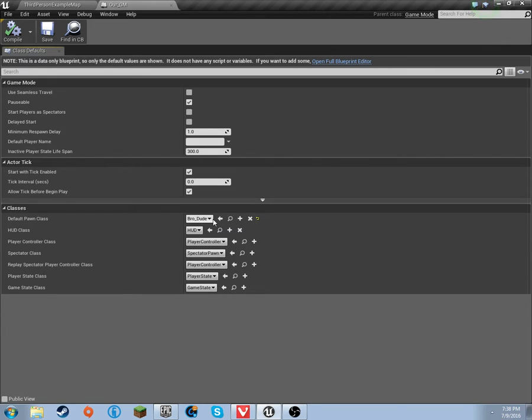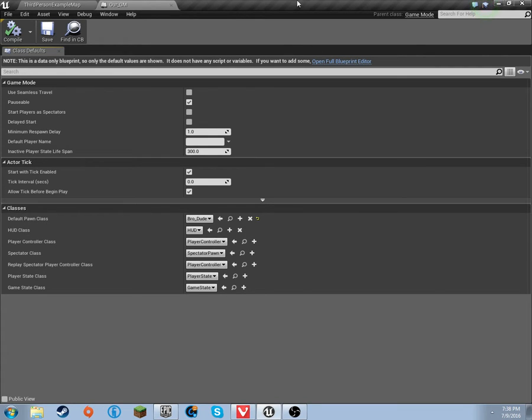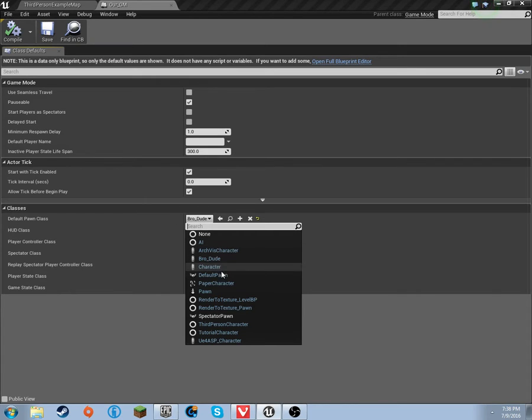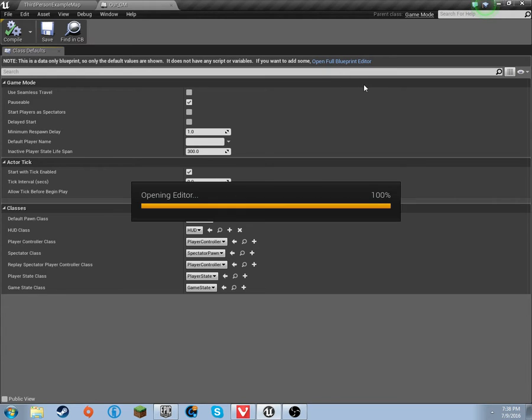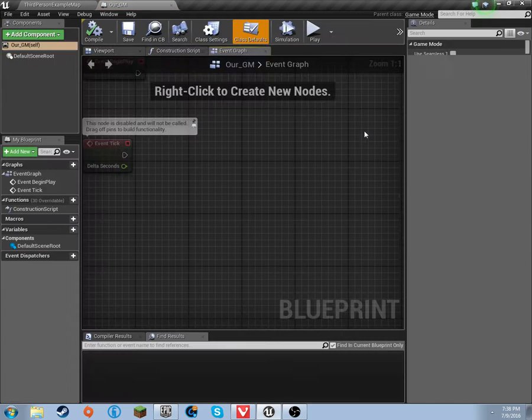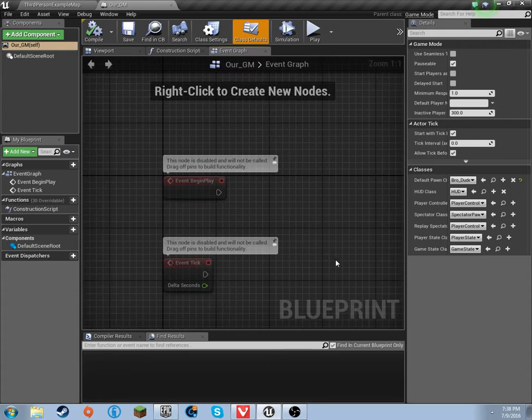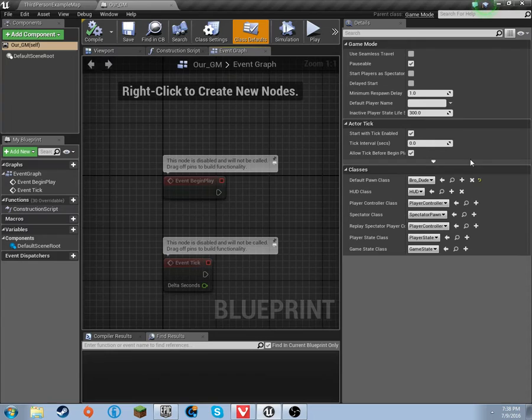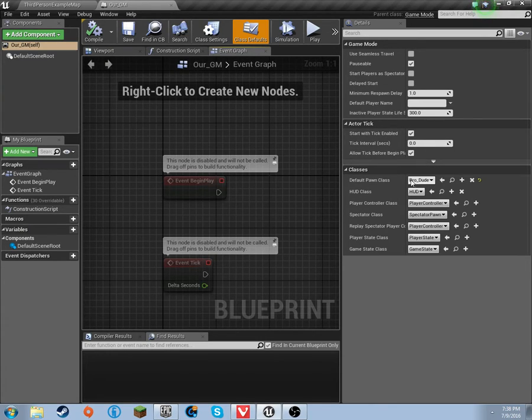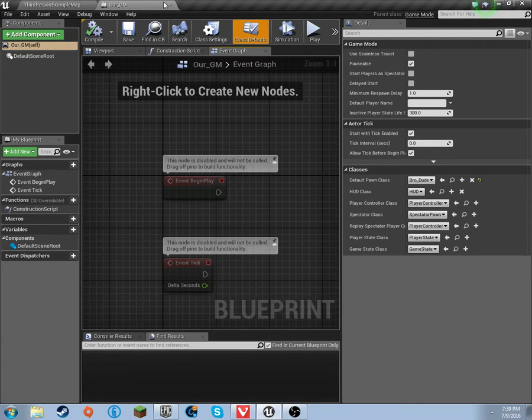On your default pawn class, for some people it won't look like this and don't worry. If it does look like this for you, default pawn class needs to be bro dude or whatever the character you made is called. But if it looks like this for you, you need to go over here and it's the same thing - default pawn class needs to be bro dude. You're never really going to mess with this again.